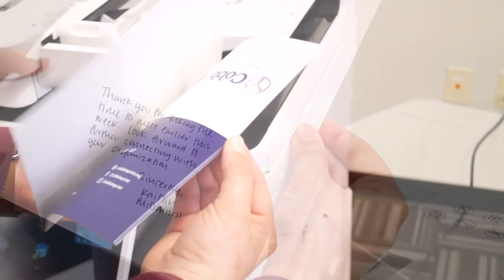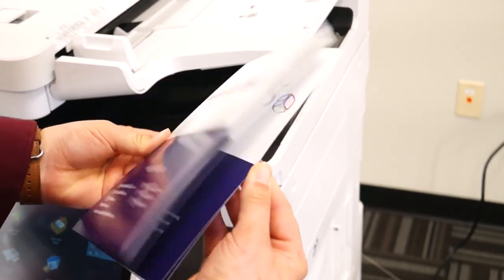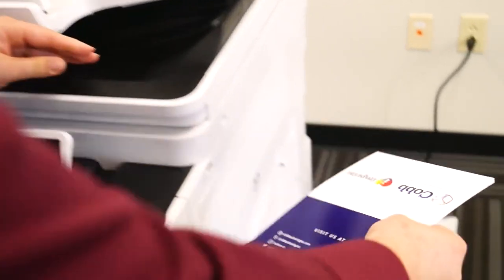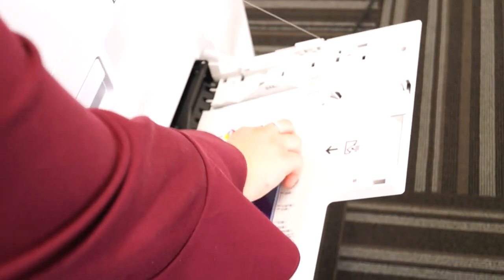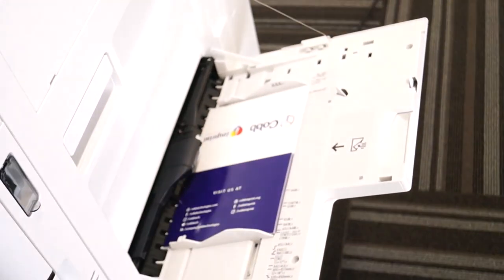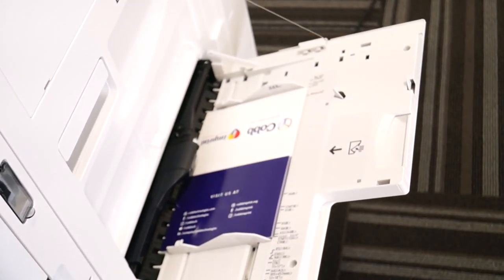Once you've found the correct formatting, place more cards in the bypass tray and select however many copies you need to make.